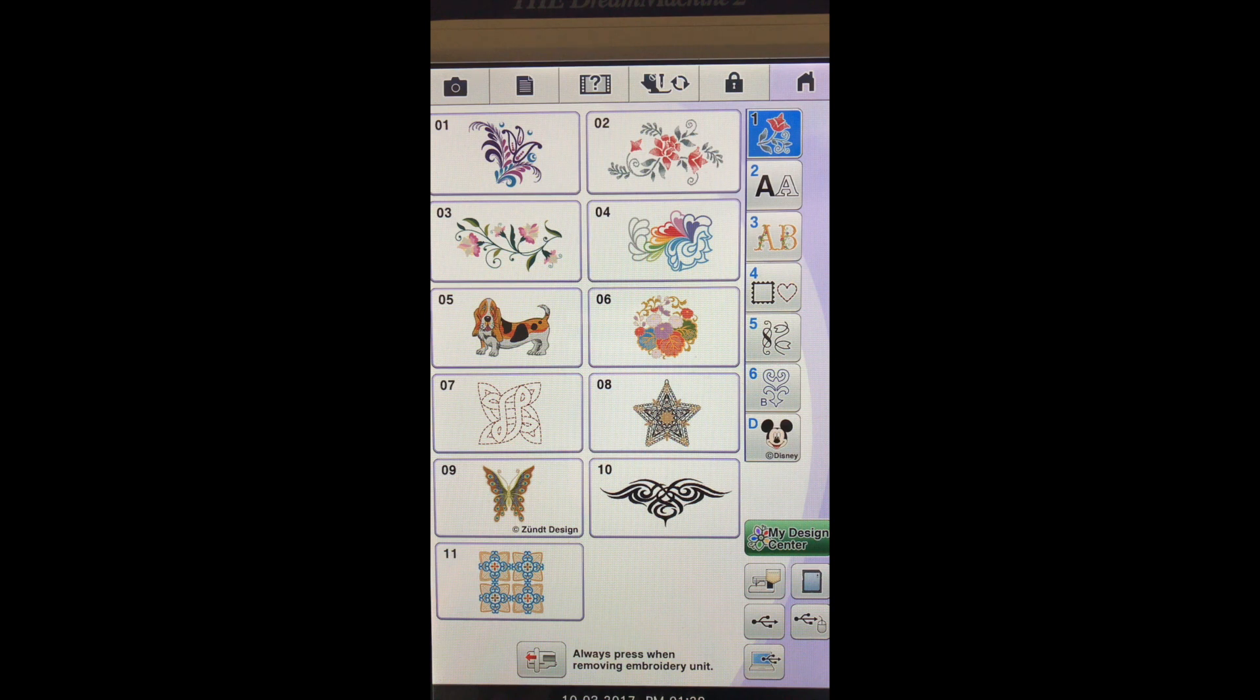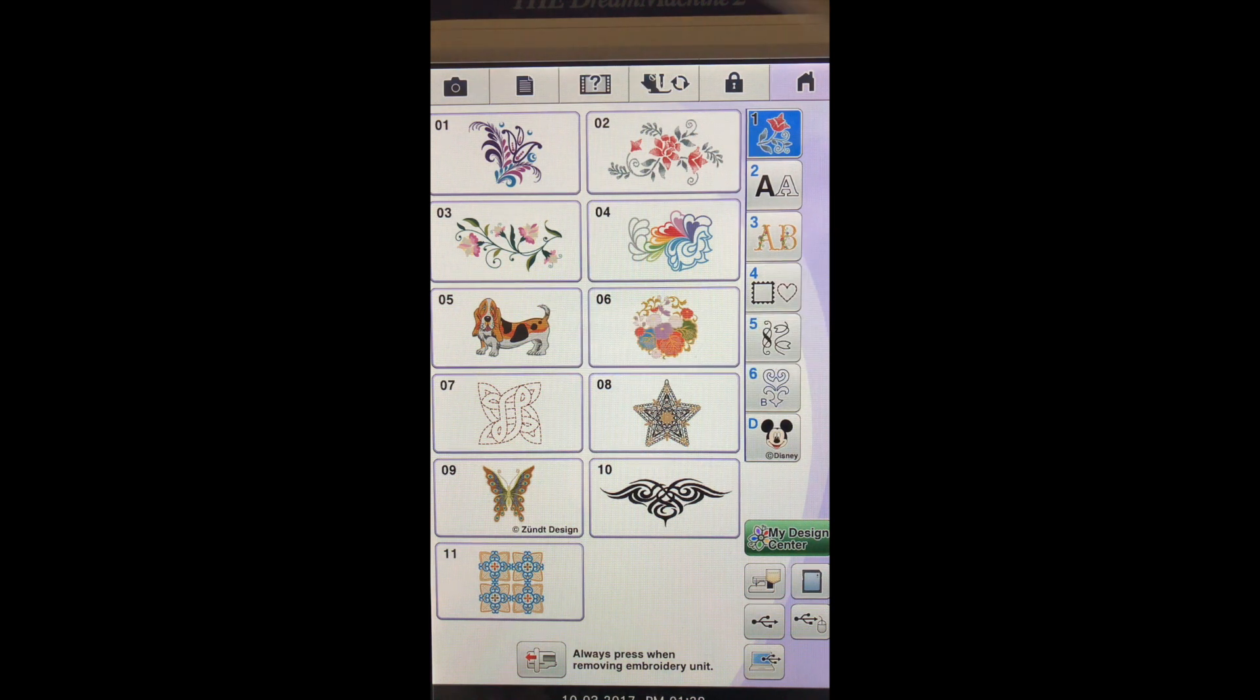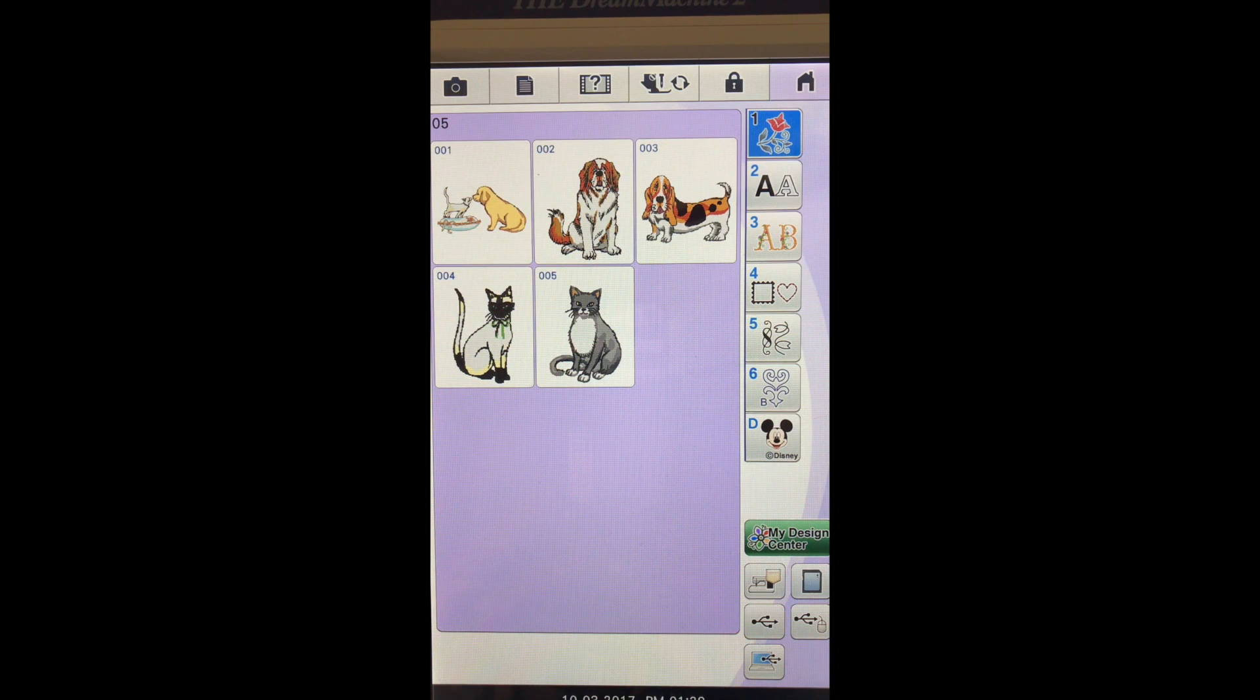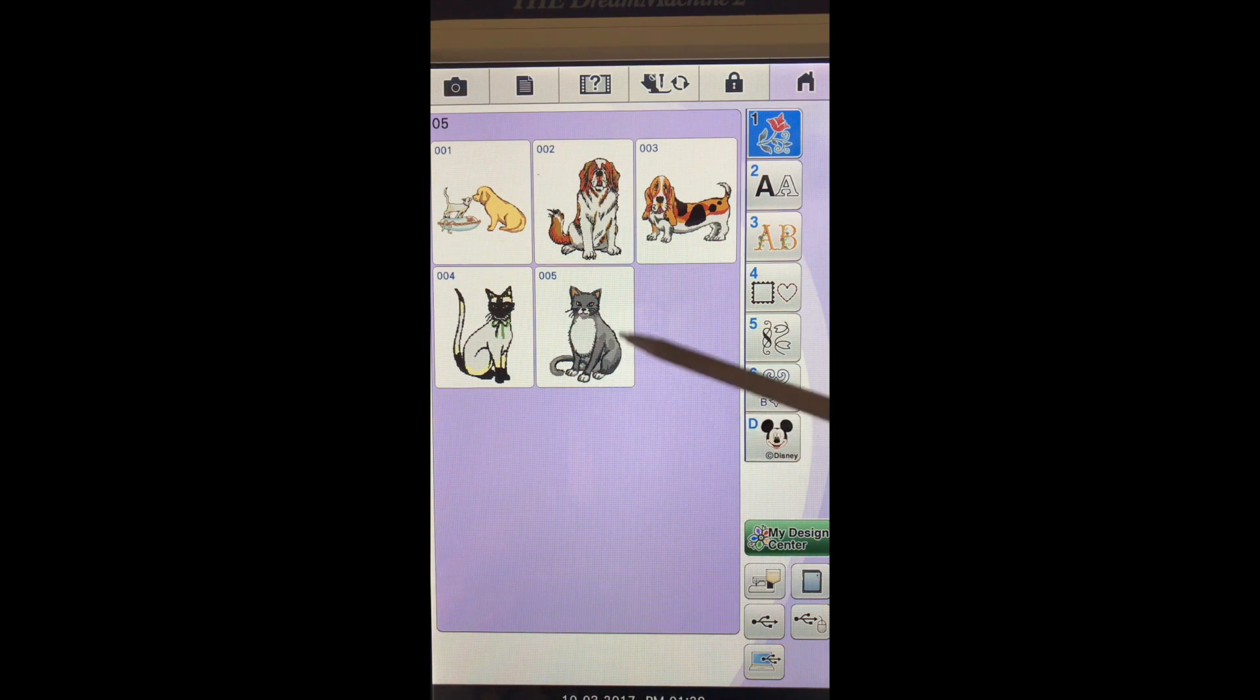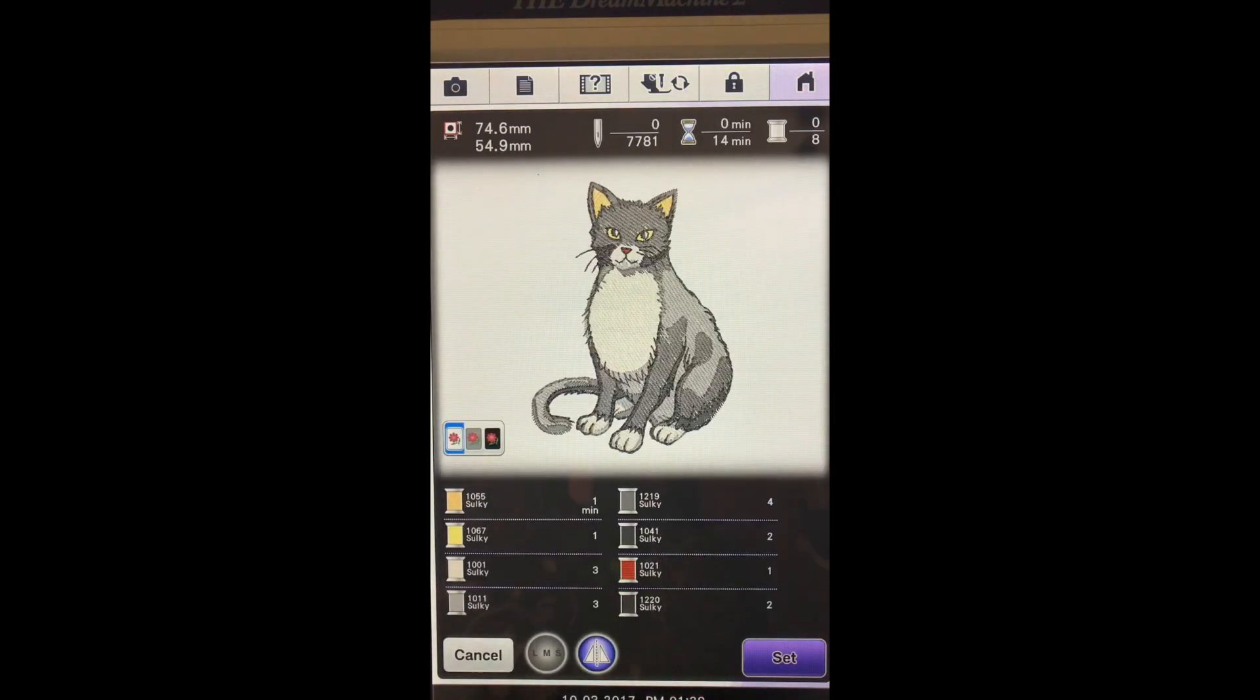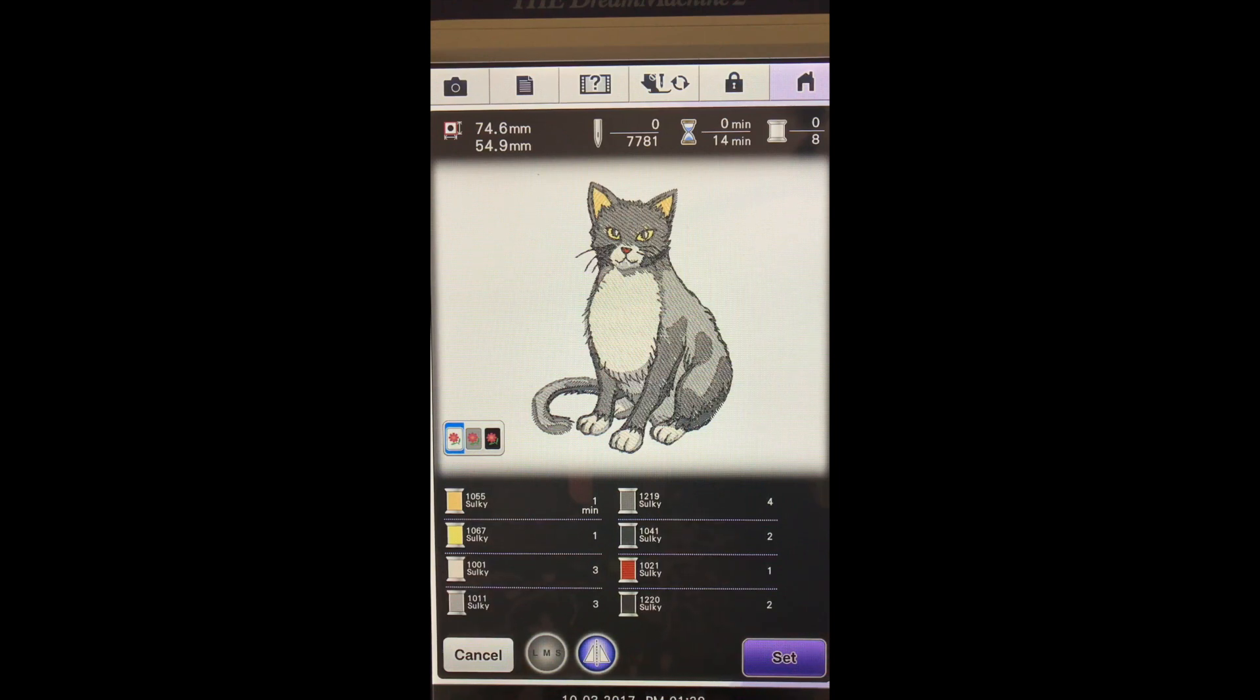I think I'm going to choose one of the animals. Okay, so we are now in our animal section. I think I'll choose the cat. So if we just started stitching at this point we would end up with all of this design and it would not be an applique.